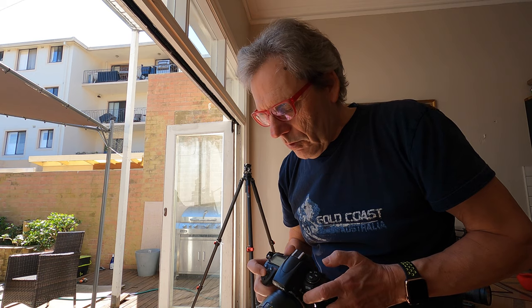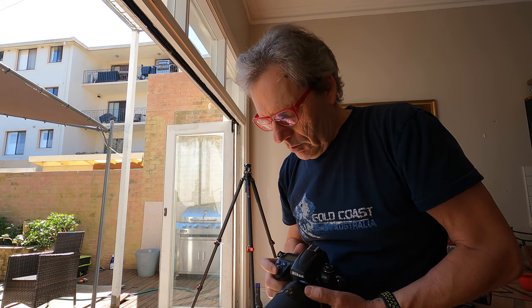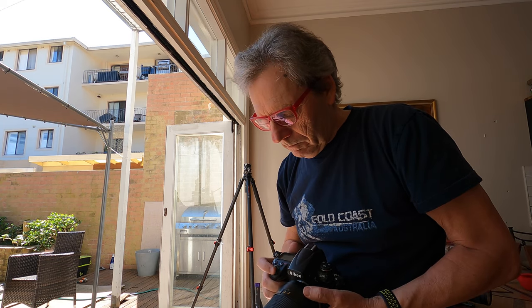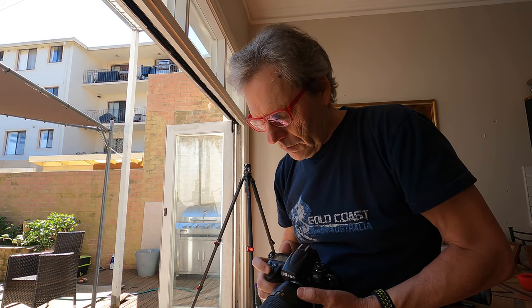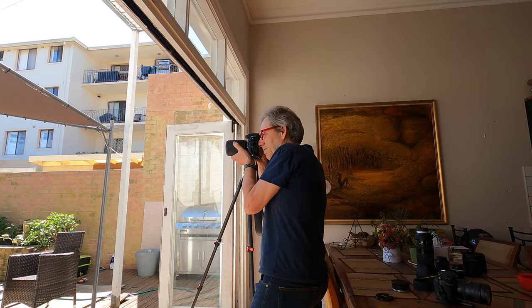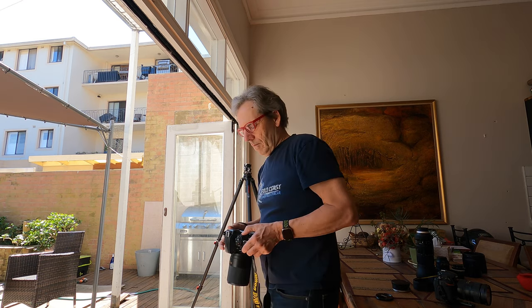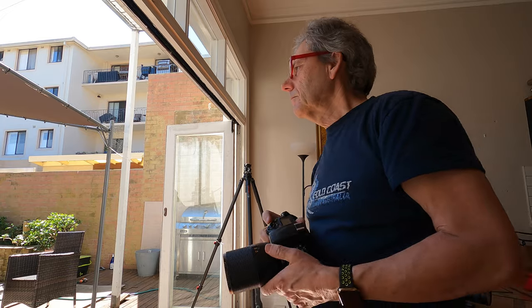So we'll try and take it up to 500th of a second. Do I get a better shot? Yep. Less camera shake. That's good. Into Lightroom we go.